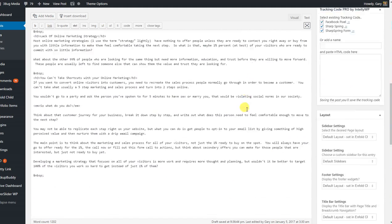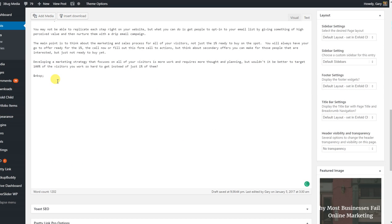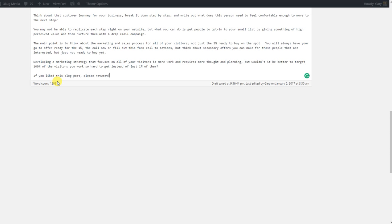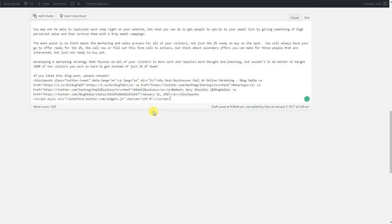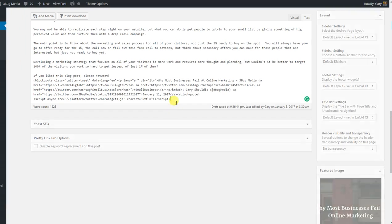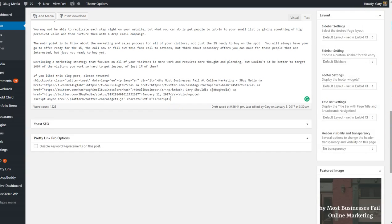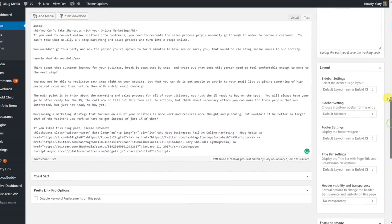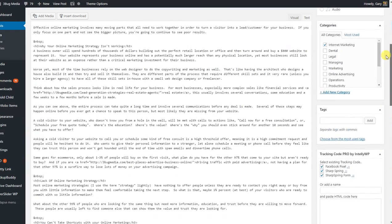So I'm going to embed it at the end of the blog post here. And I'm going to say, if you like this blog post, please retweet. And then I'm going to paste that code onto the website.